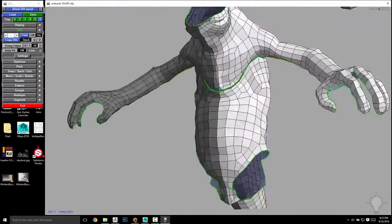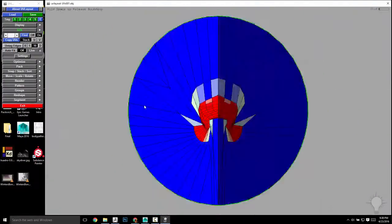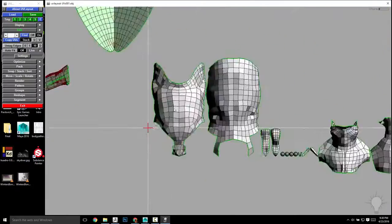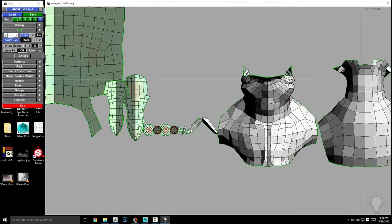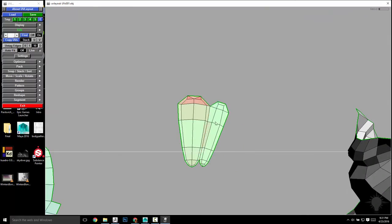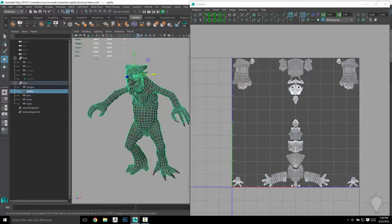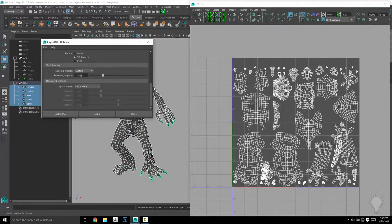We'll start off in Headus UV Layout and go over basic UV functionality while we unfold all of our meshes in real time. If you want to do your entire UV layout and tweaking in Headus, you're free to do so, but we're also going to head into Maya for UV tweaking and layout as well.